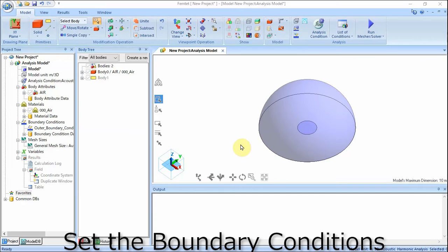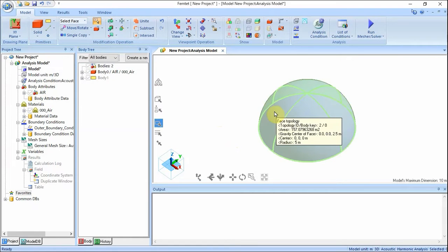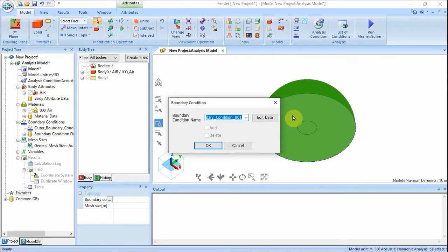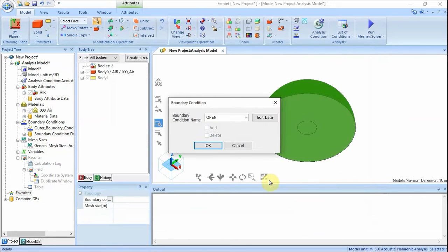Set the boundary conditions. On the model tab, click Select Face on the drop-down list at Switch Object. Let's set the open boundary on the air surface. Highlight the surface of the hemisphere and click to select. On the right-click menu, click Boundary Condition. Enter boundary condition name: open. Click Edit Data, go to the Acoustic tab, select Open Boundary, and click OK. Then click OK to exit the boundary condition dialog.